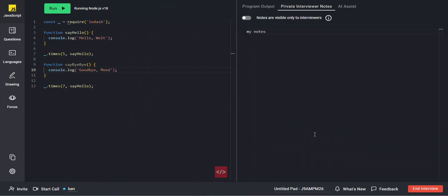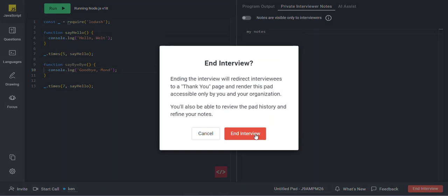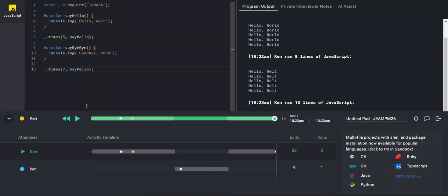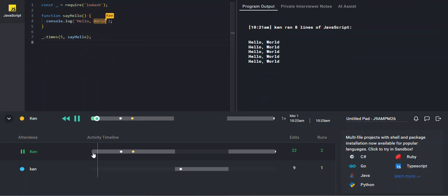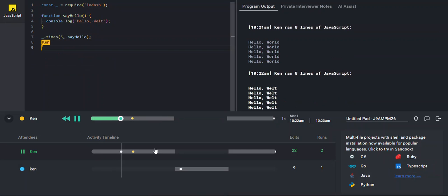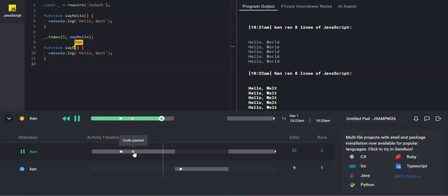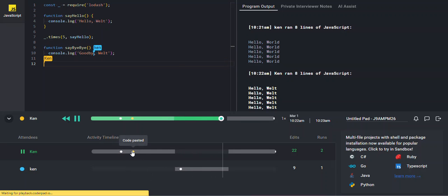Once your interview is over, come down and click the End Interview button. This will prevent the candidate from accessing the pad after the interview is over and allow you to access the pad playback. Here in the playback, you can review both your and the candidate's actions and see some highlighted actions, such as when code was run and when code was pasted.